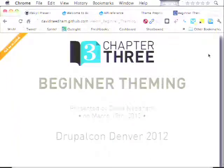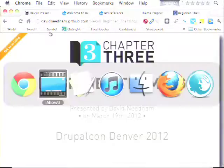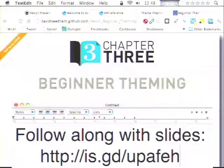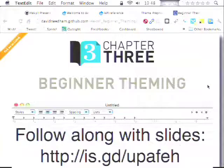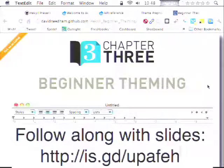I always like to do these sessions on beginner theming because, as someone who's been in it this long, I can give some perspective on exactly how to get started with theming and why you care about doing things a particular way. If you'd like to follow along with the slides, they're on GitHub. I'm going to be doing a demo near the end — you don't have to follow along if you don't want to.